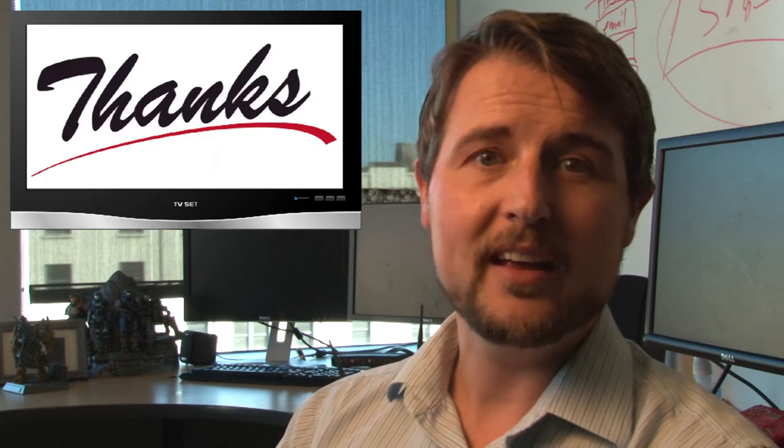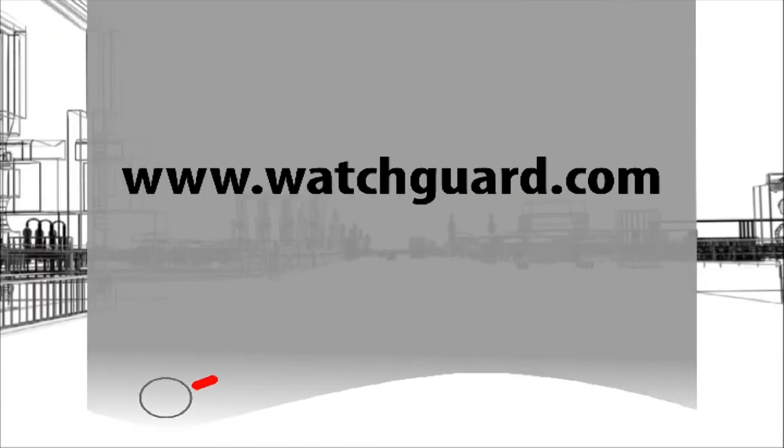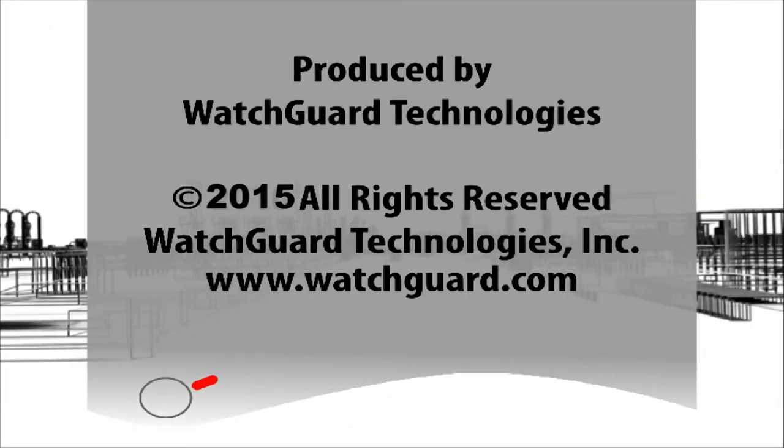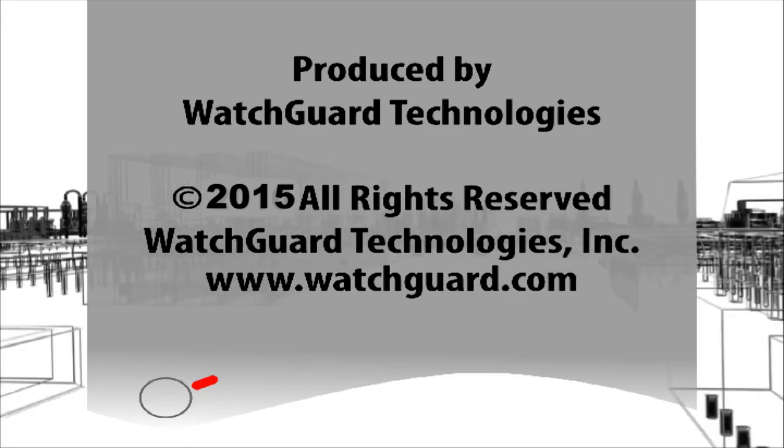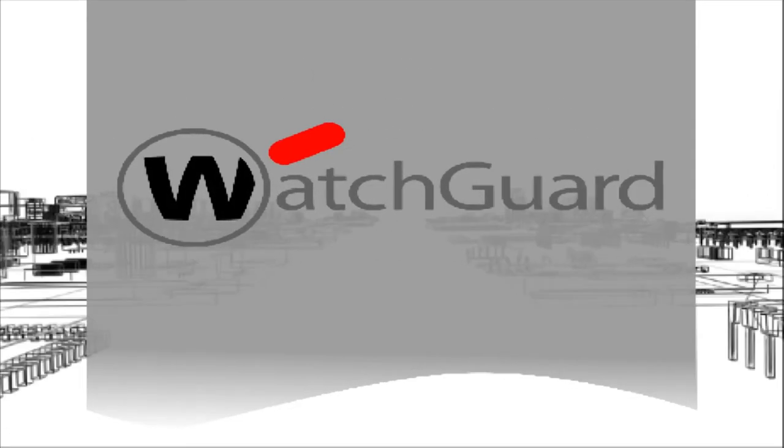That's it for today. Thank you for watching. We'll see you next time.